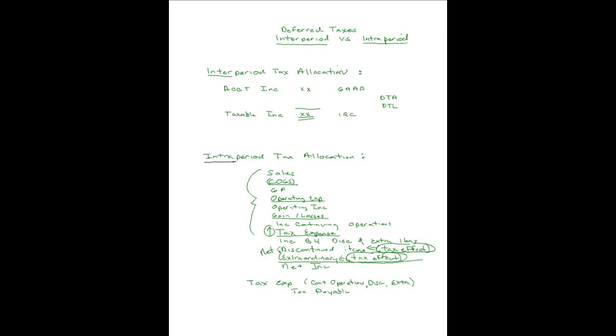That's the difference between inter-period and intra-period tax allocation. Thanks for joining me.